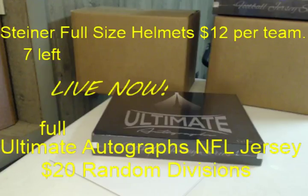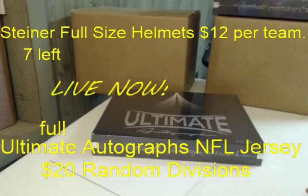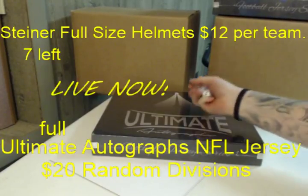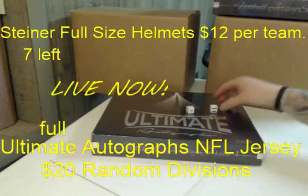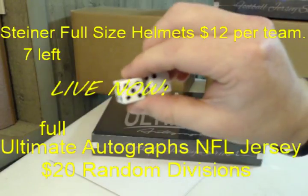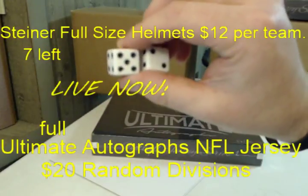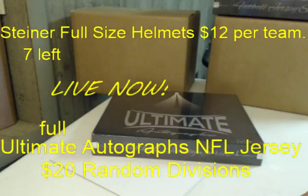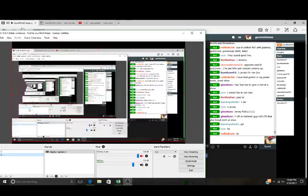The Ultimate Autograph Series 2, Box 56 of 100. We will do the dice roll first. Dice roll is a seven. Switch my screen over, we'll get after it.